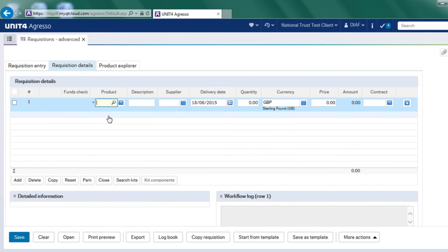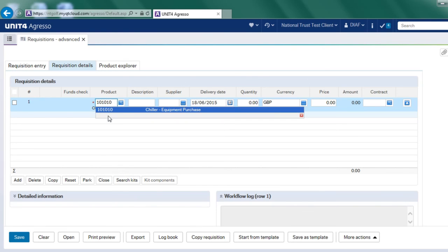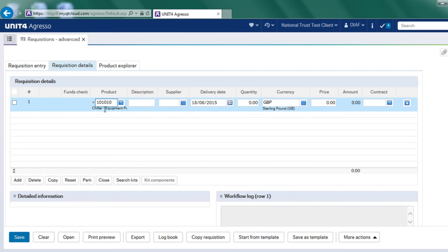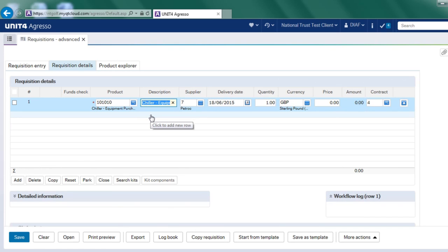And I can choose from there. Alternatively, I can start typing something in. So if I type in chiller, because that's what I want, it brings up the product code. I just click on it. And then it's populated that product and the information behind it.